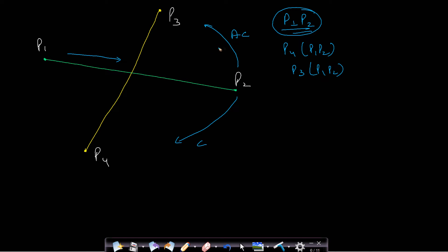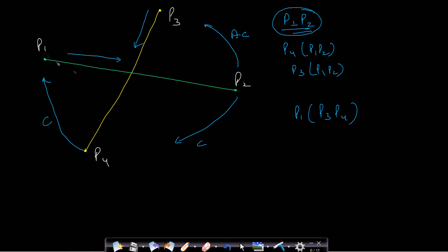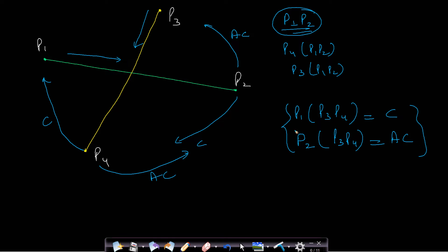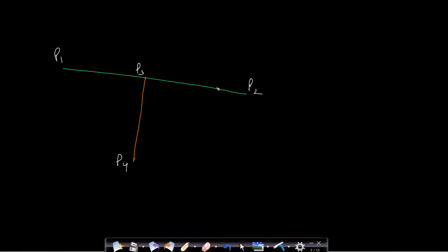Once you confirm P3 and P4 are in opposite orientations with respect to P1-P2, pick the other line P3-P4. Find the orientation of P1 with respect to P3-P4: from P4 you move clockwise to reach P1. Find the orientation of P2 with respect to P3-P4: from P4 you move anti-clockwise to reach P2. They are in opposite directions, which fits our requirement. Since both conditions hold, you can confirm the line segments intersect.